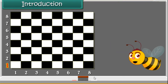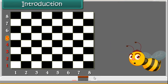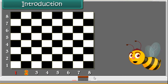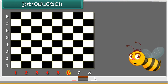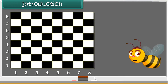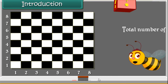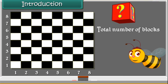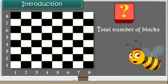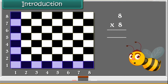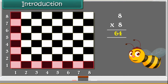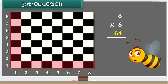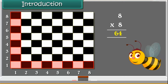Introduction. A chess board has 8 rows and 8 columns. Can you tell the total number of blocks in the board? Yes, we can calculate by multiplying both the numbers. Let's study about multiplication.